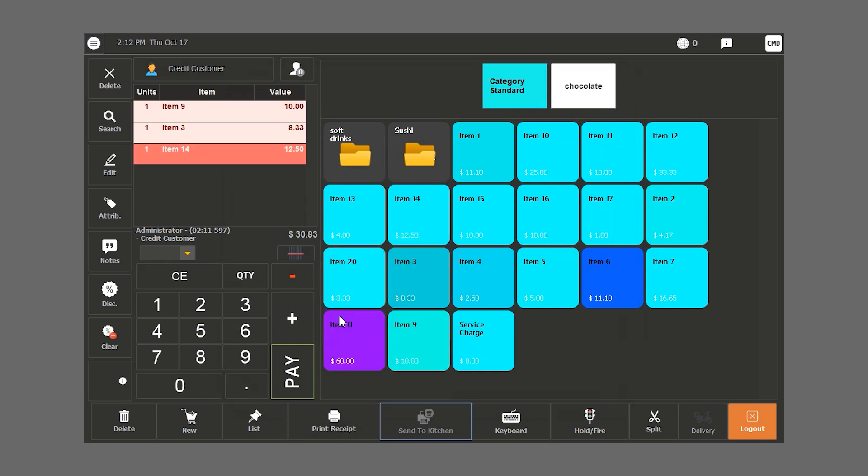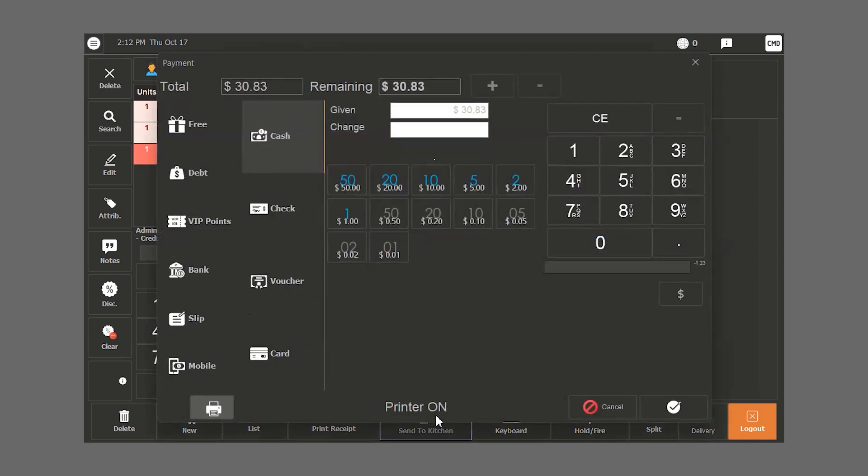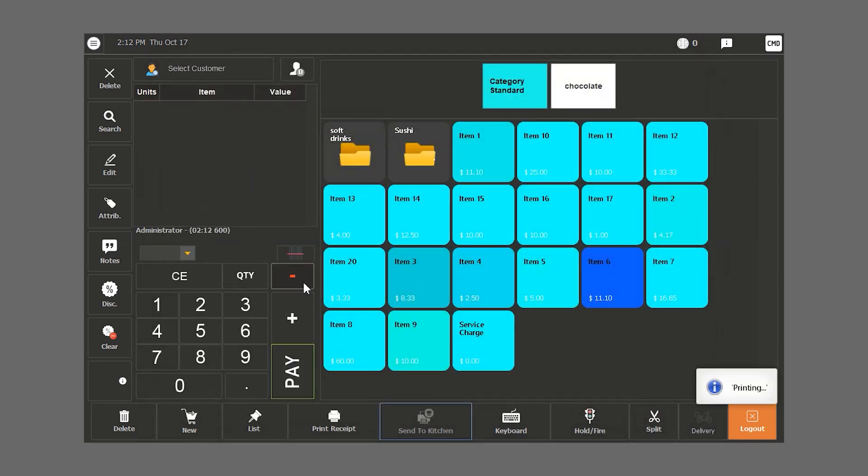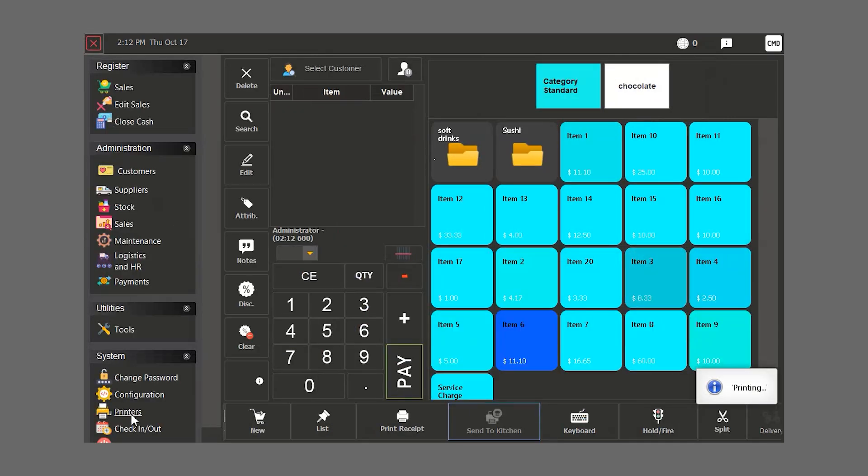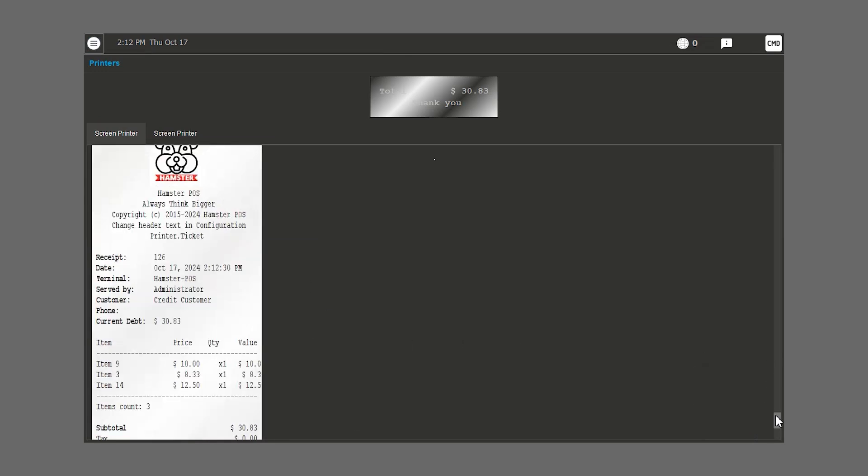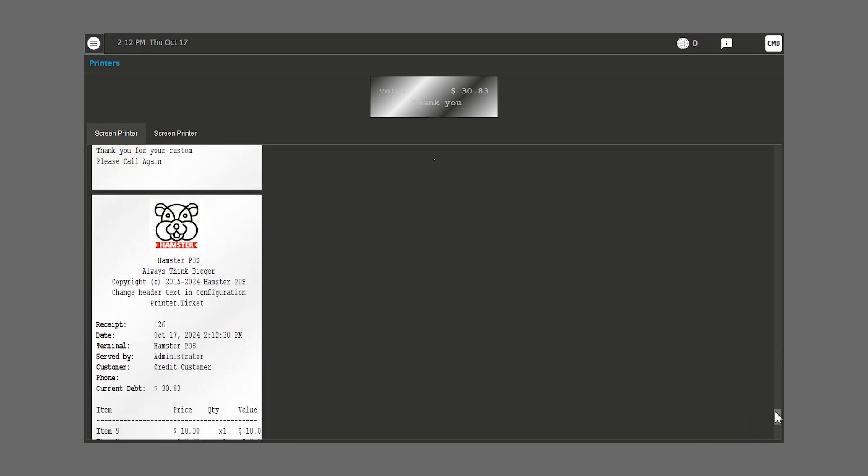When we click on pay, we go into the debt section and once we validate, the bill amounting to 30 dollars is now considered a debt associated to the customer. When we look at the final bill, we notice it is designated as on account. It also has the name of the customer and their current debt.